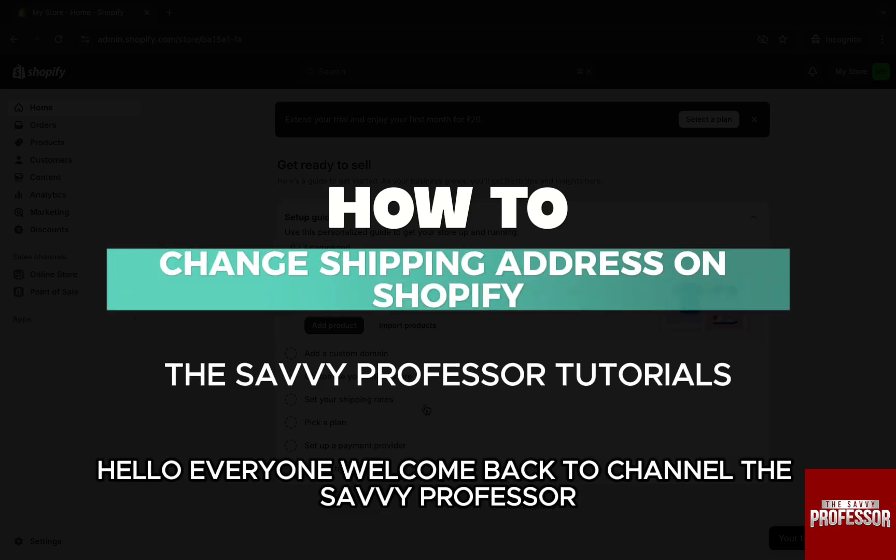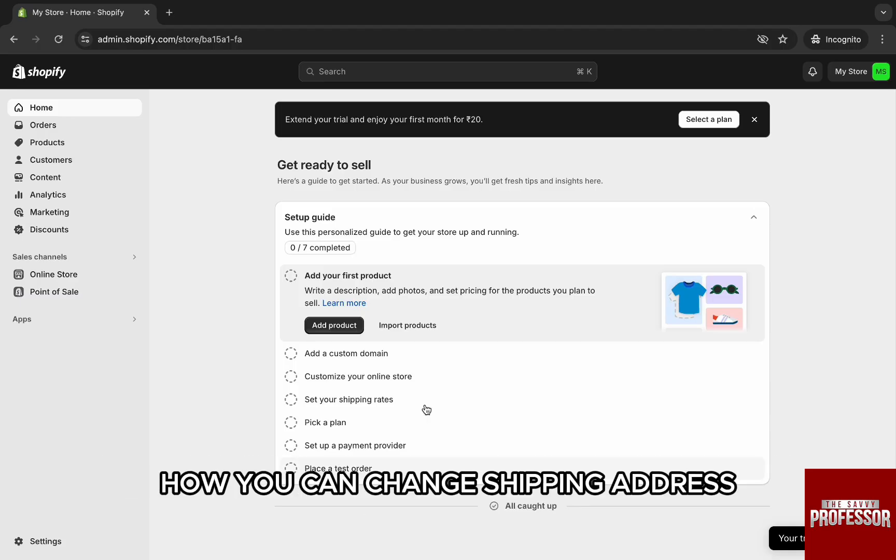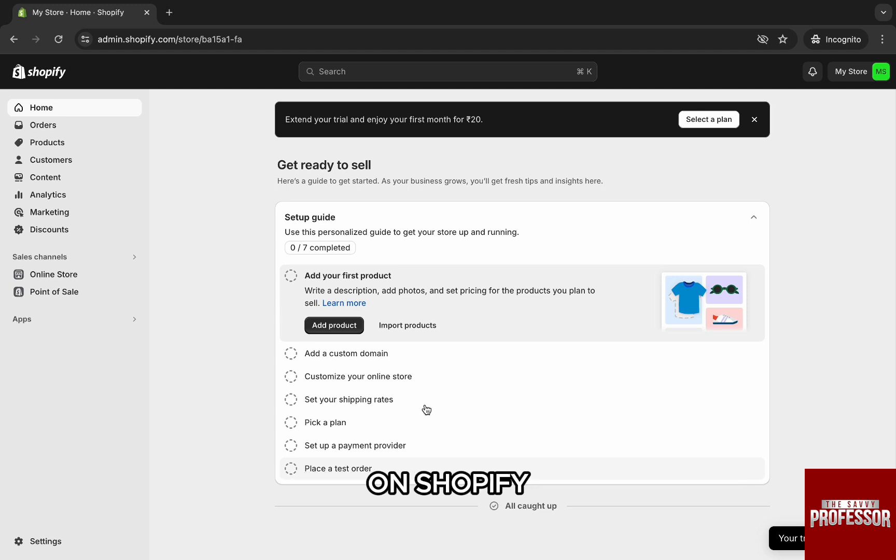Hello everyone, welcome back to channel The Sevi Professor. In this video I'm going to walk you through how you can change shipping address on Shopify.